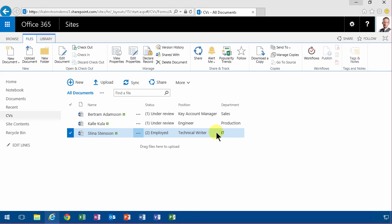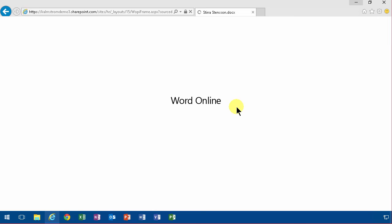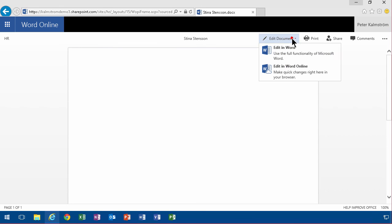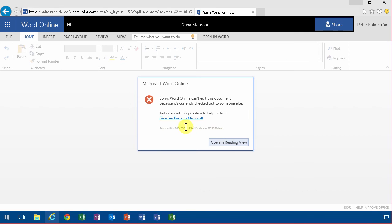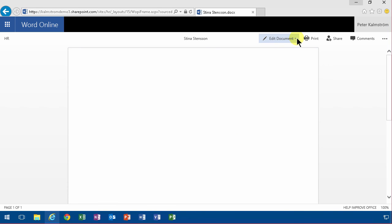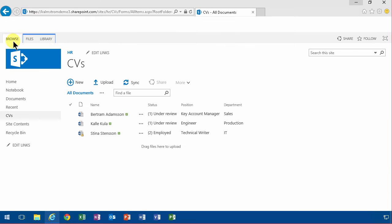And now you get the little lock symbol here on the document. And when I go into the document in Word Online and try to modify that very empty CV, when I edit that you'll notice that I'm not allowed to do so. And the same goes of course if I try to edit it in Word.